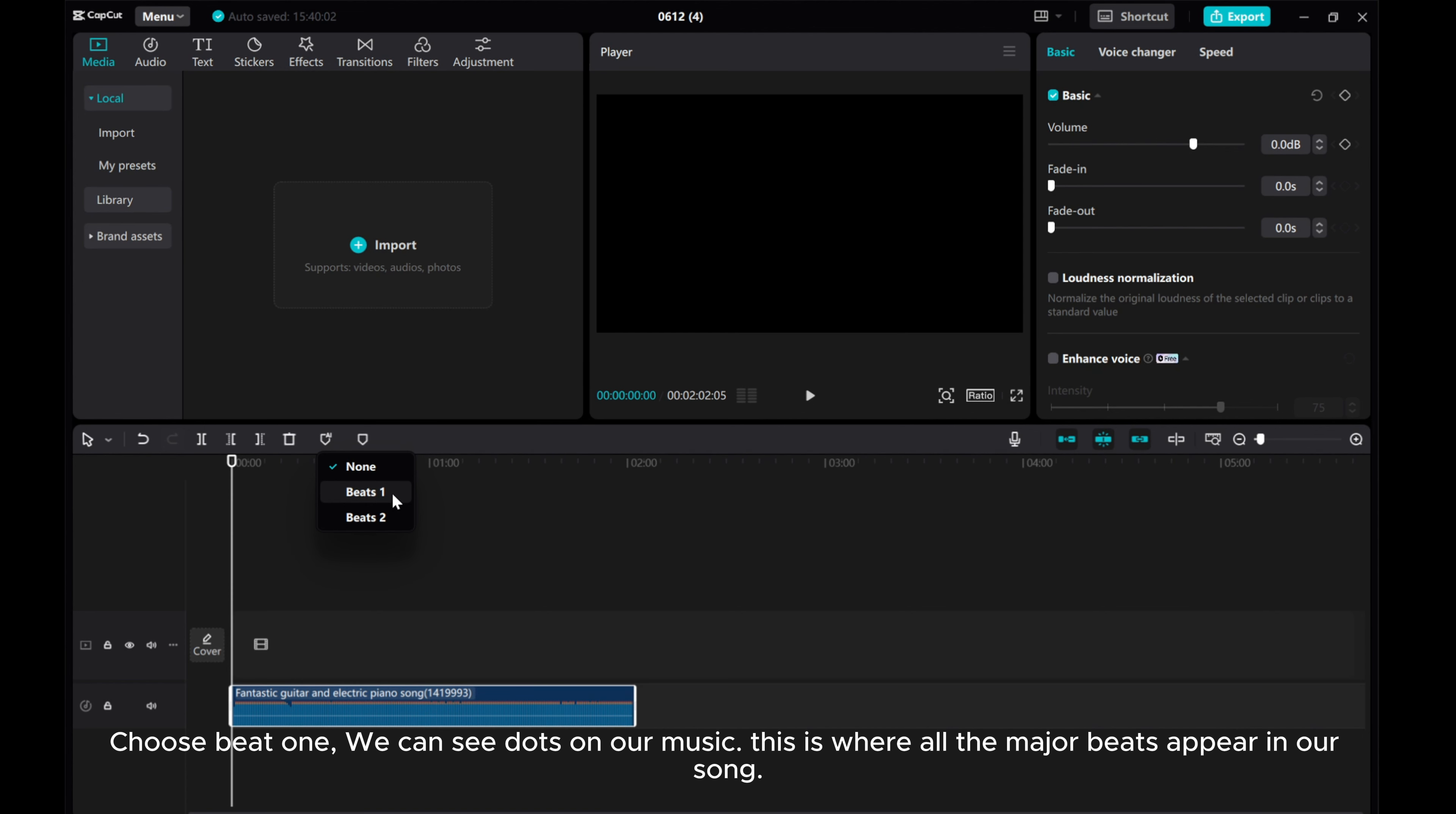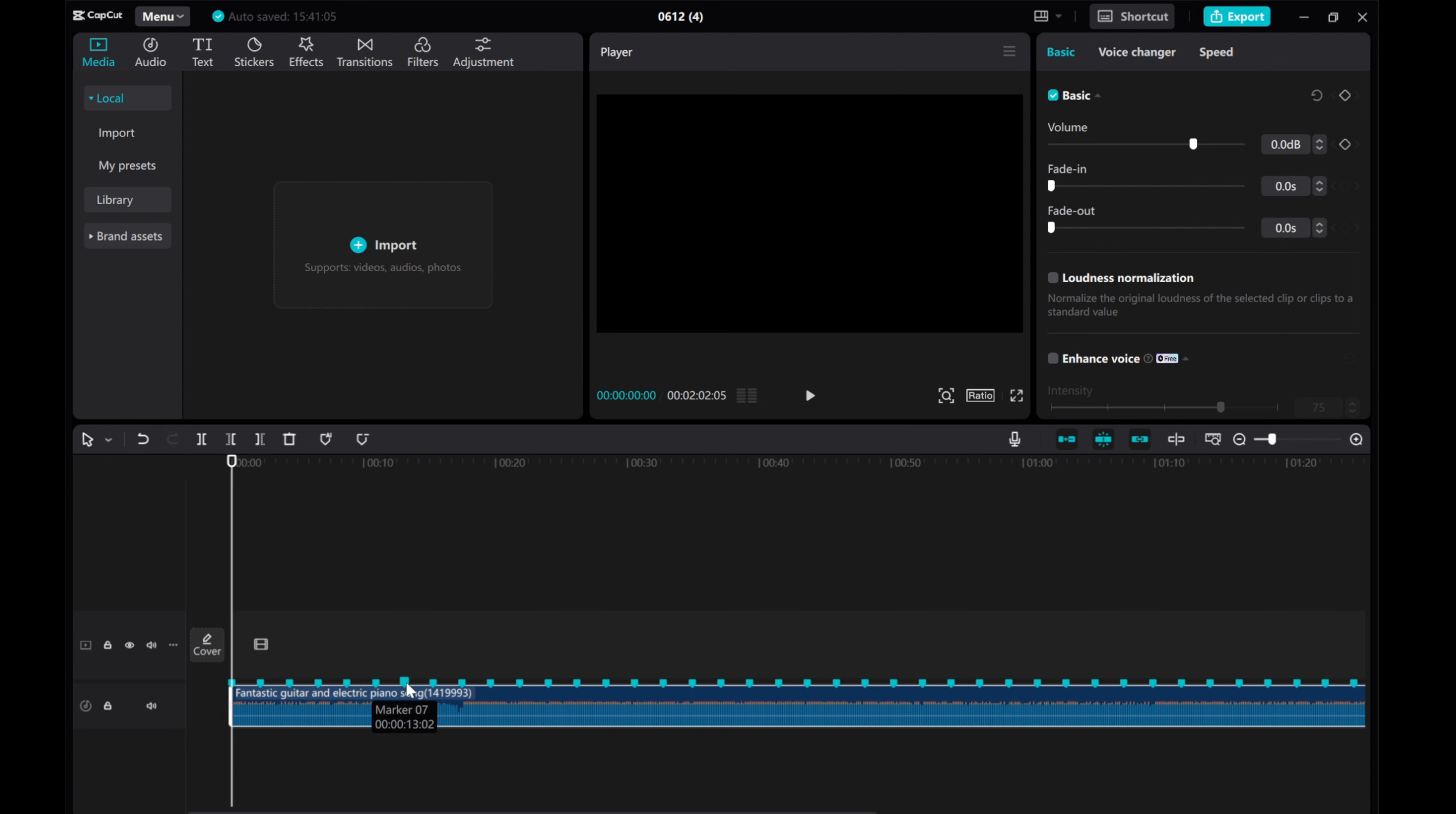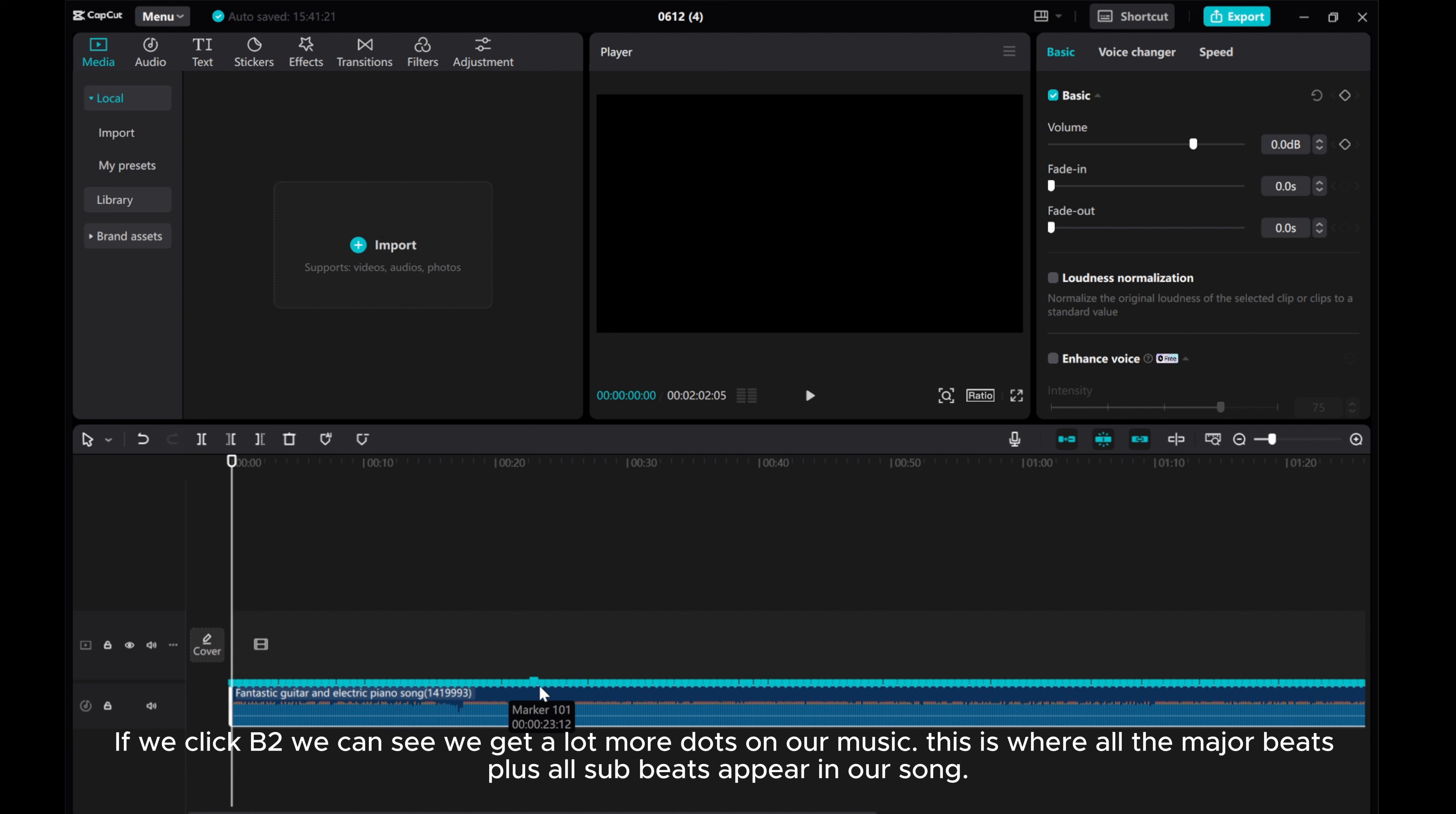Choose beat one. We can see dots on our music. This is where all the major beats appear in our song. If we click beat two, we can see we get a lot more dots on our music. This is where all the major beats plus all sub-beats appear in our song.